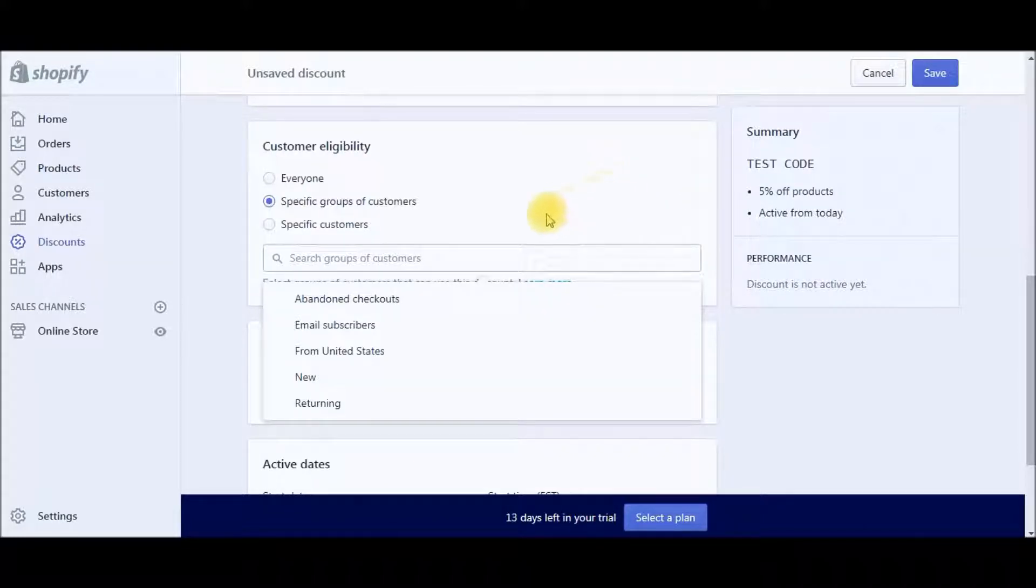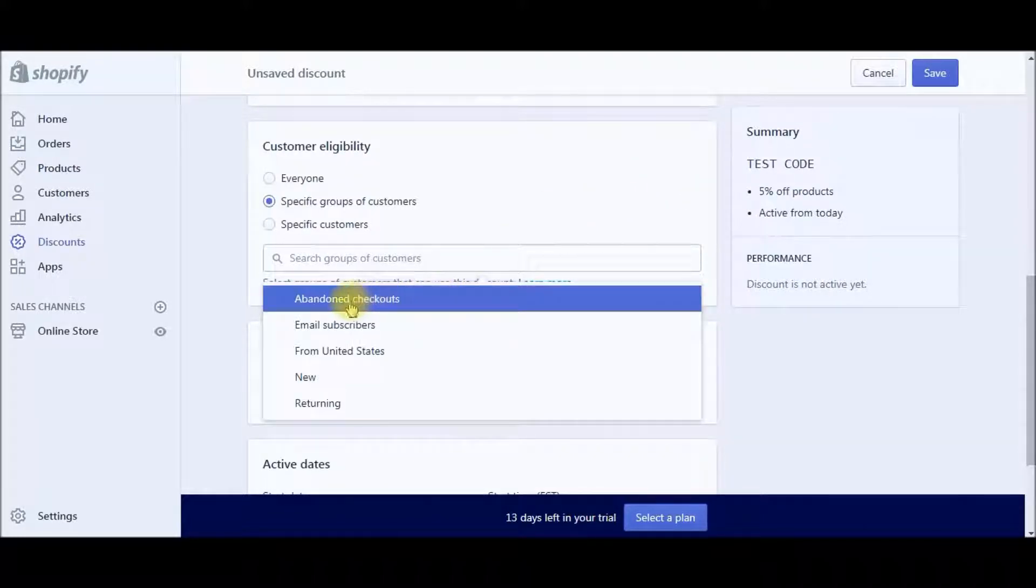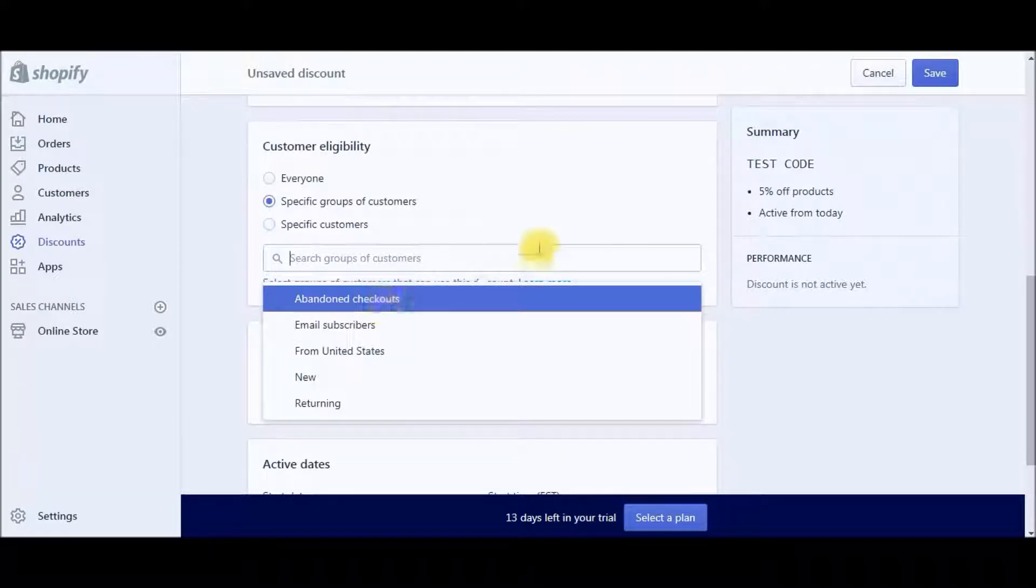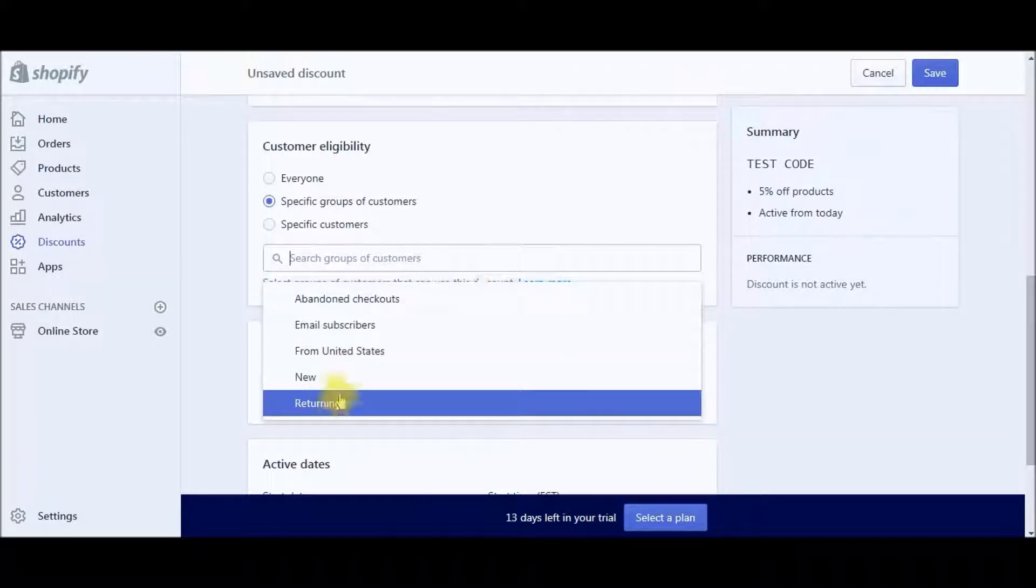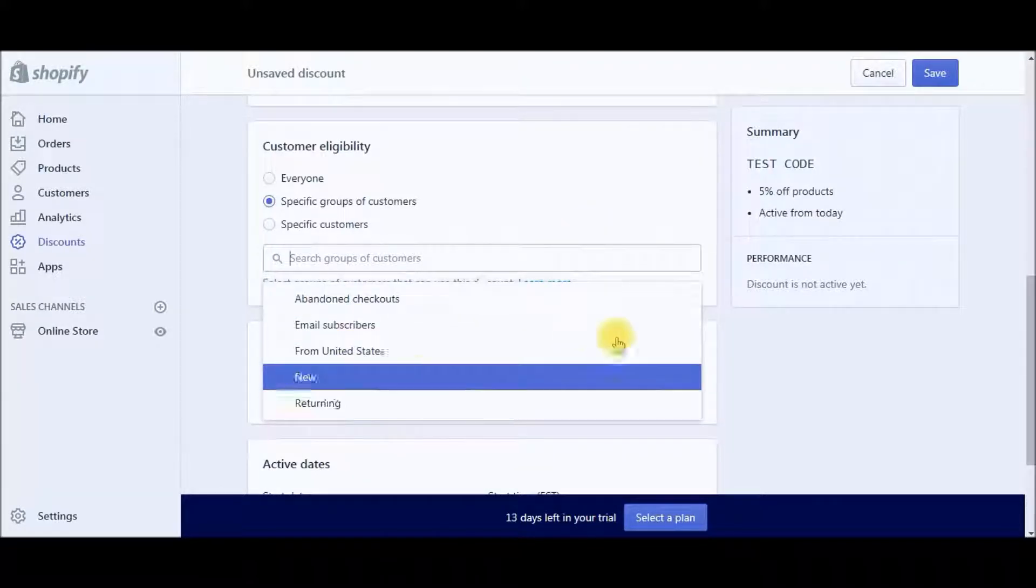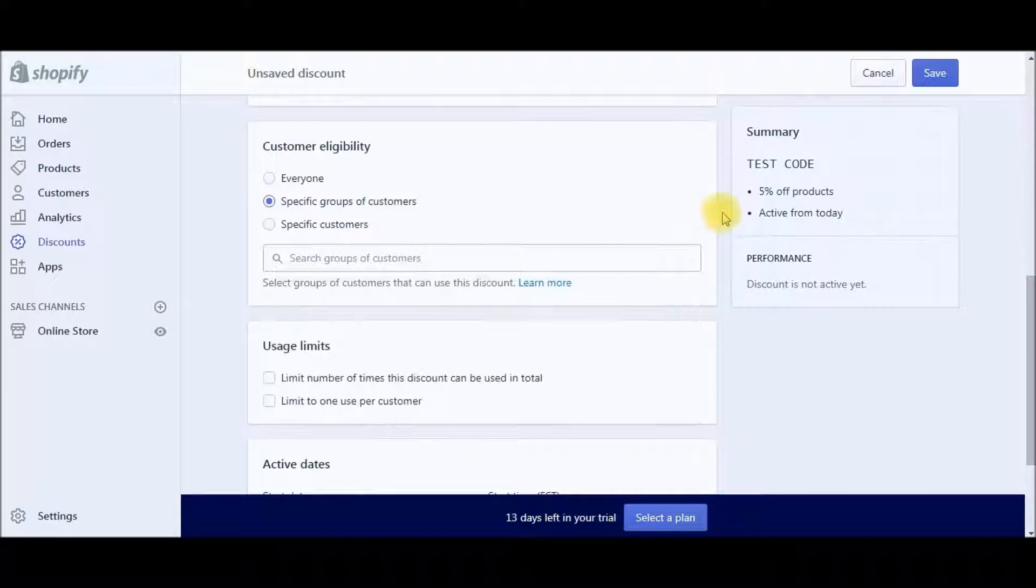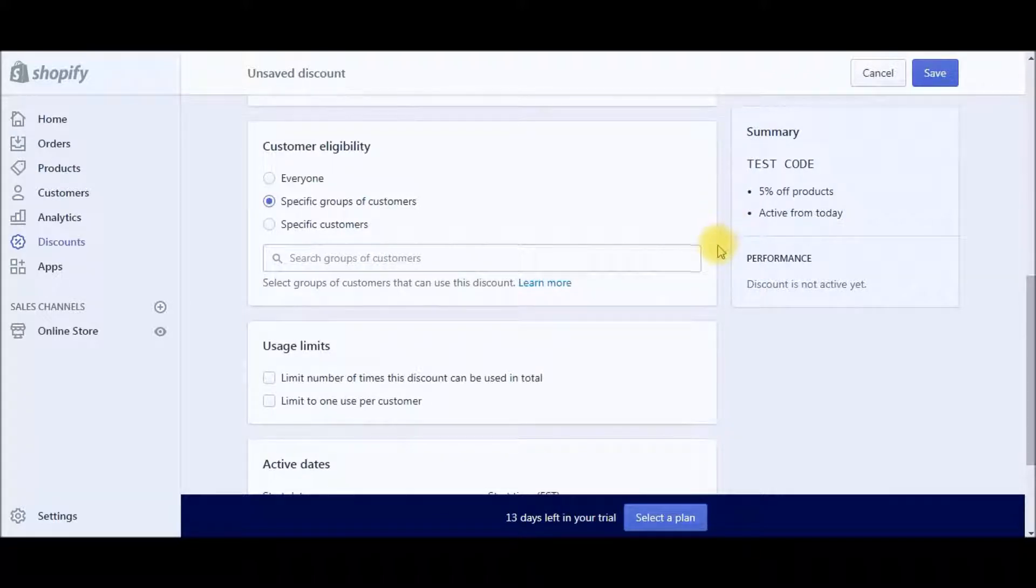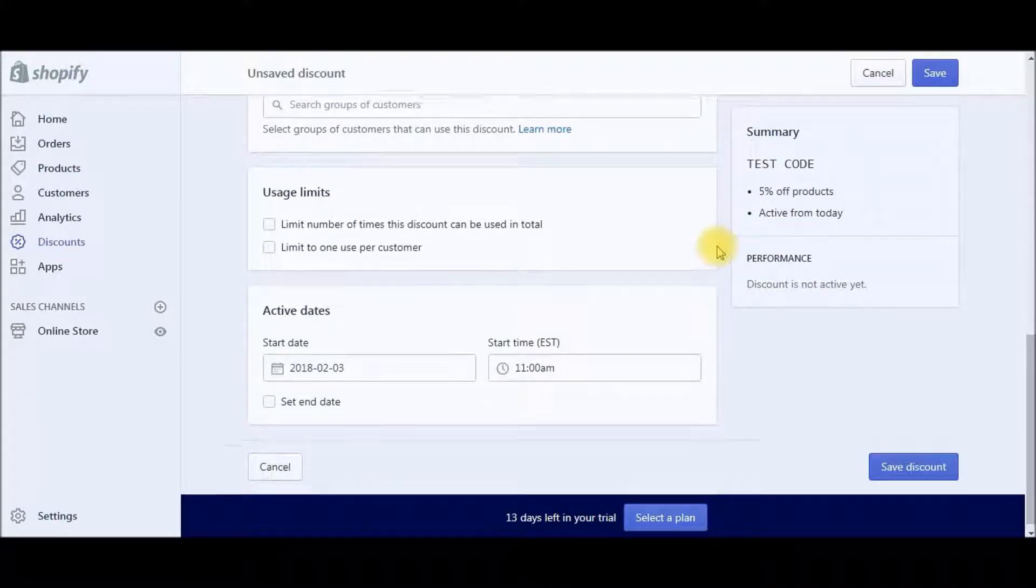So that would be abandonment checkout. And then returning customers. This is where you would do email marketing, send out promos to your existing customers to come back with different discounts and promos.